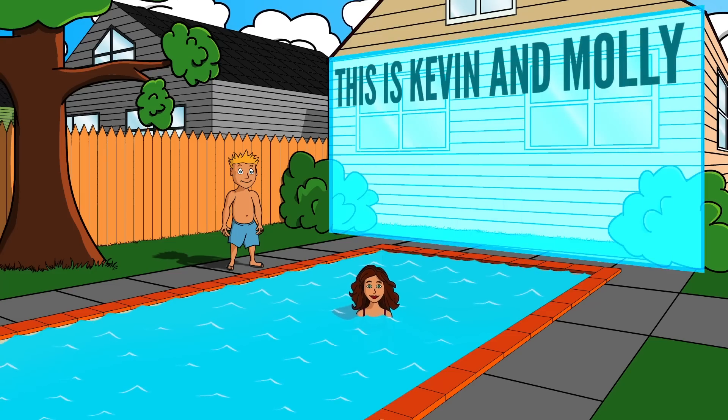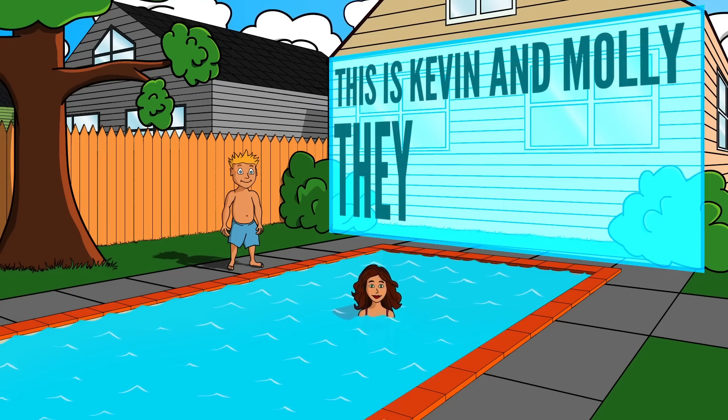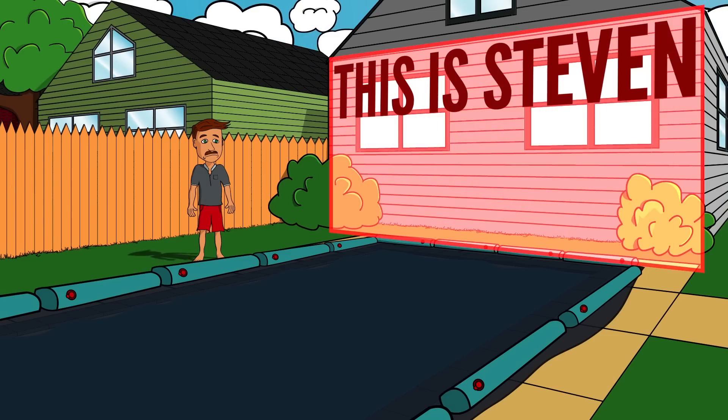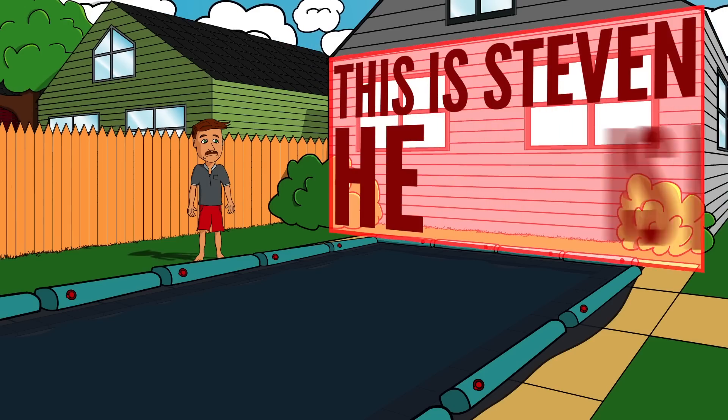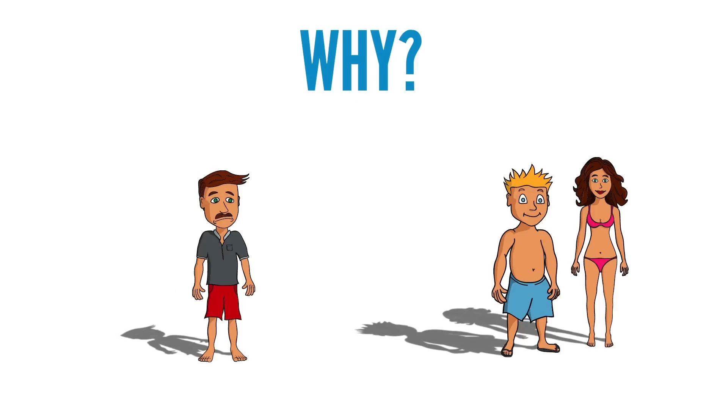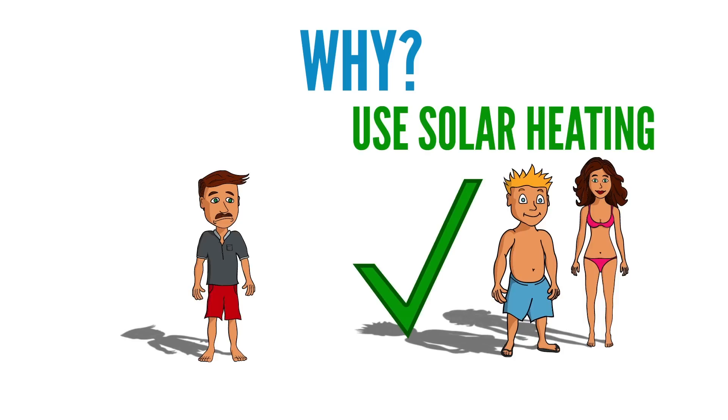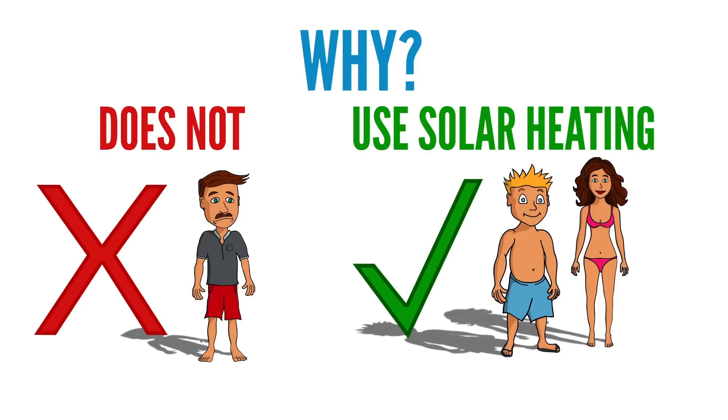This is Kevin and Molly. They are happy. This is Steven. He is not. Why? The difference is that Kevin and Molly use solar heating to warm their pool. Steven does not.